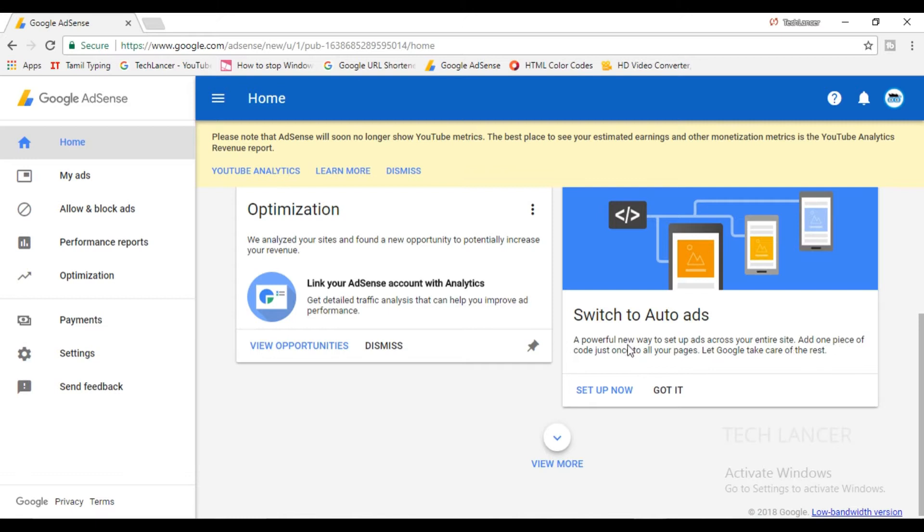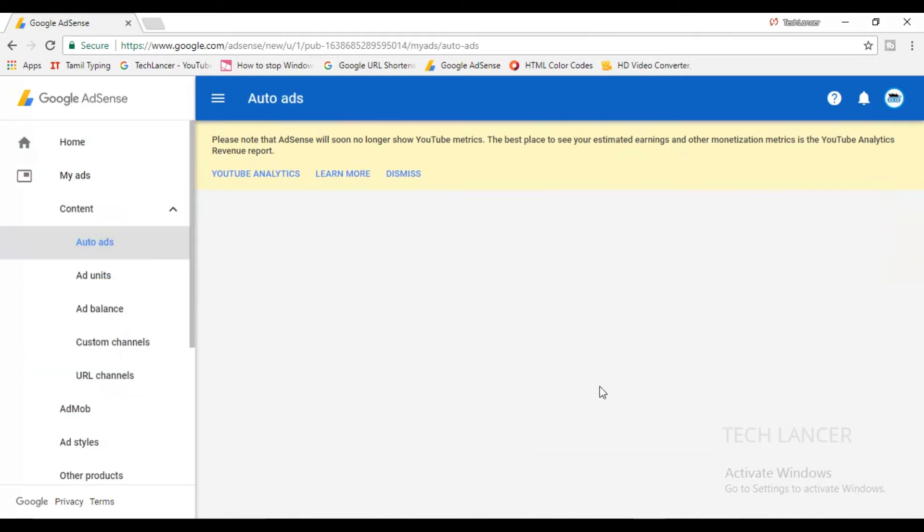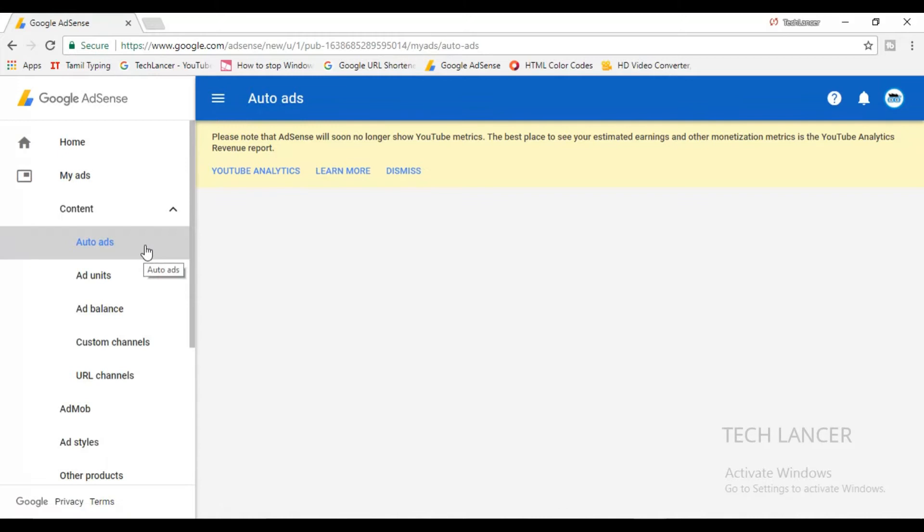Once you press get started, this will take you to another page where it will show an option called auto ads. These auto ads work on artificial intelligence.